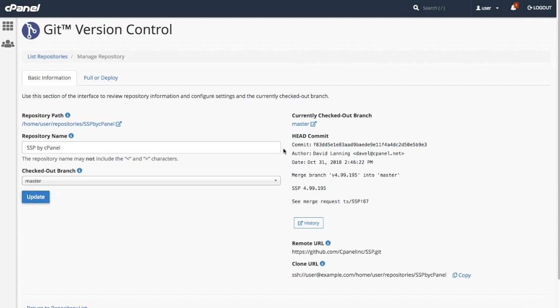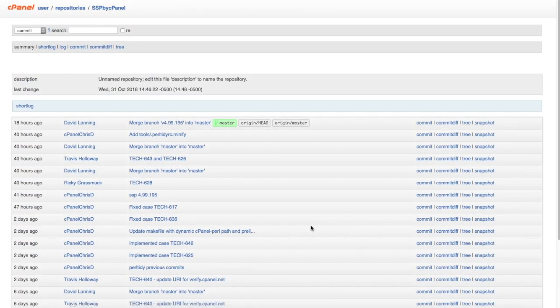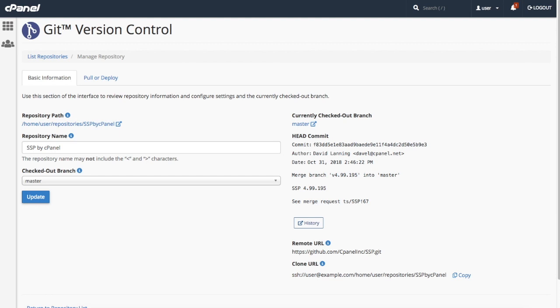Over here, you can view information about the branch of the repository that's currently checked out. There's also information about the most recent or head commit. You can click history to go to gitweb and the clone URL here is the same one as the one in the list of repositories.